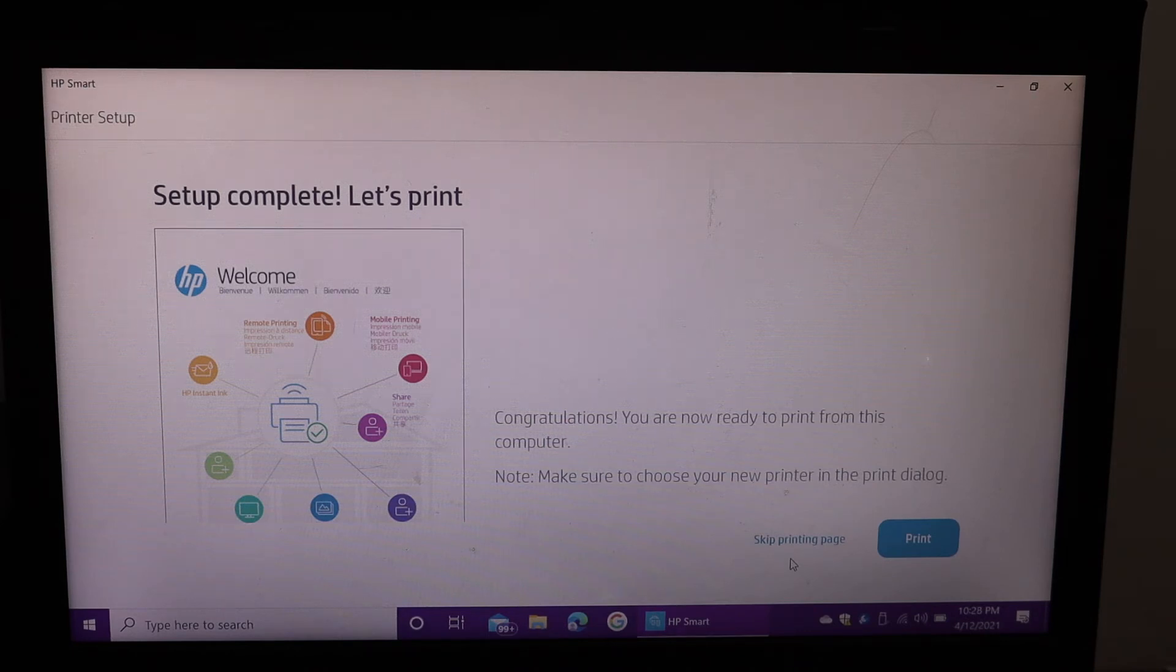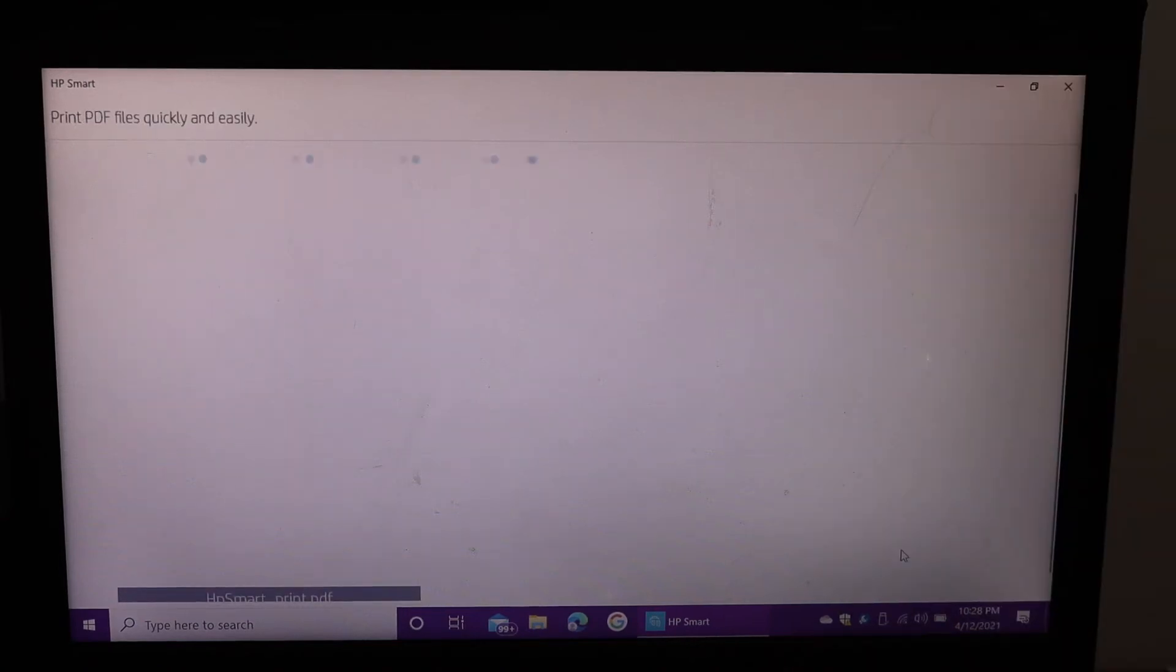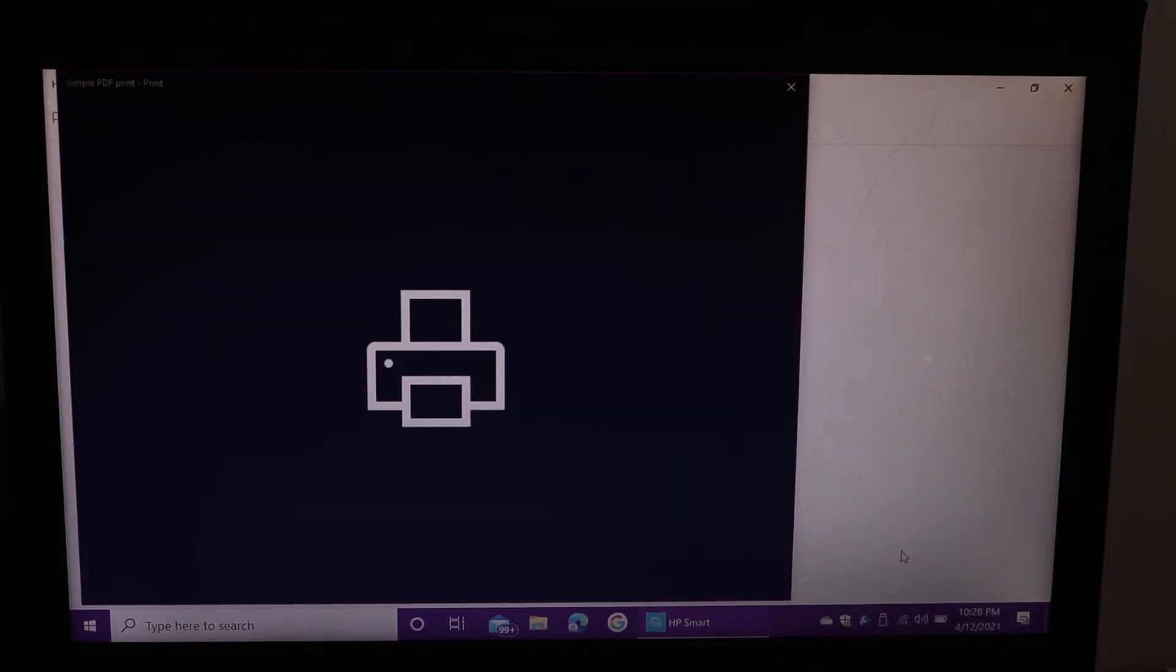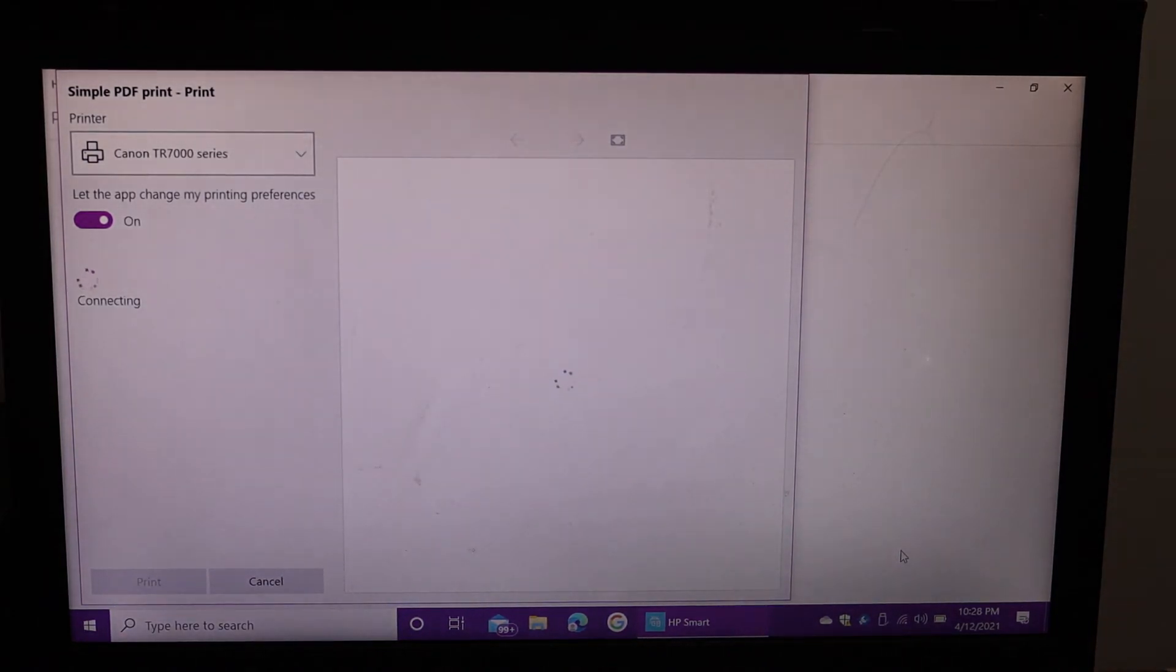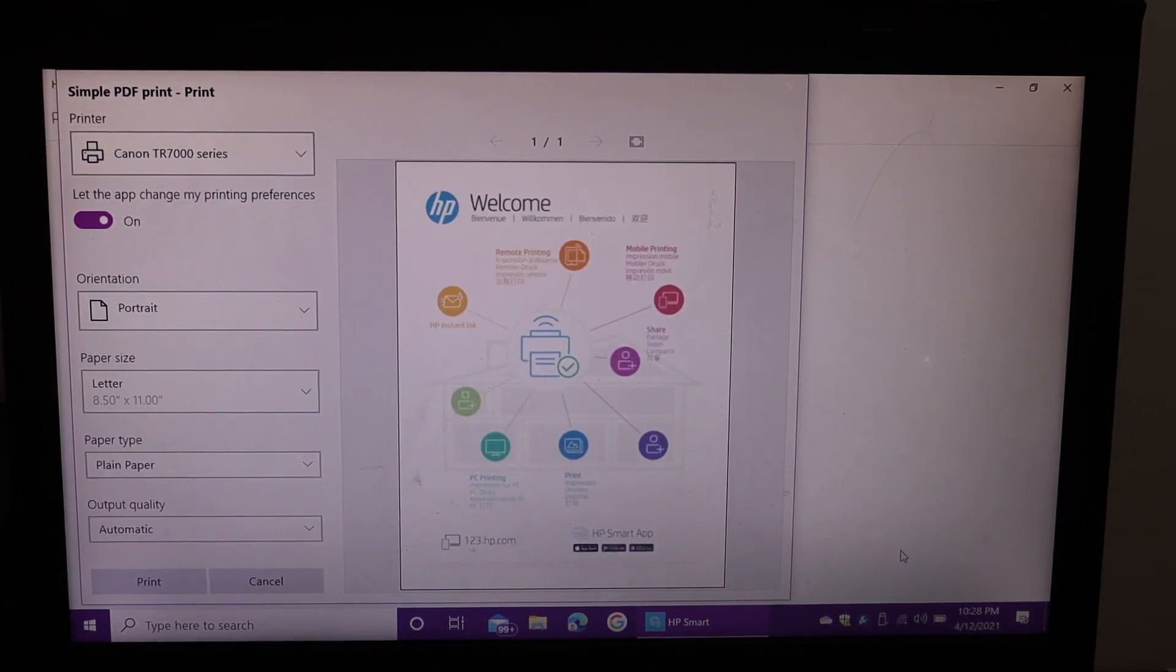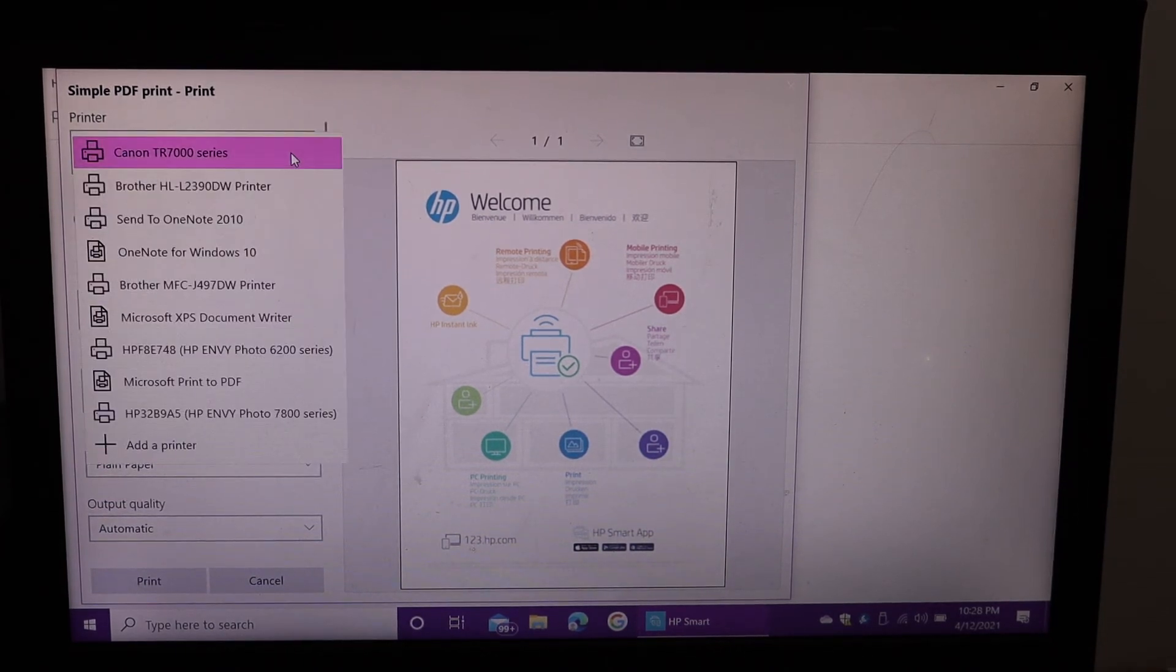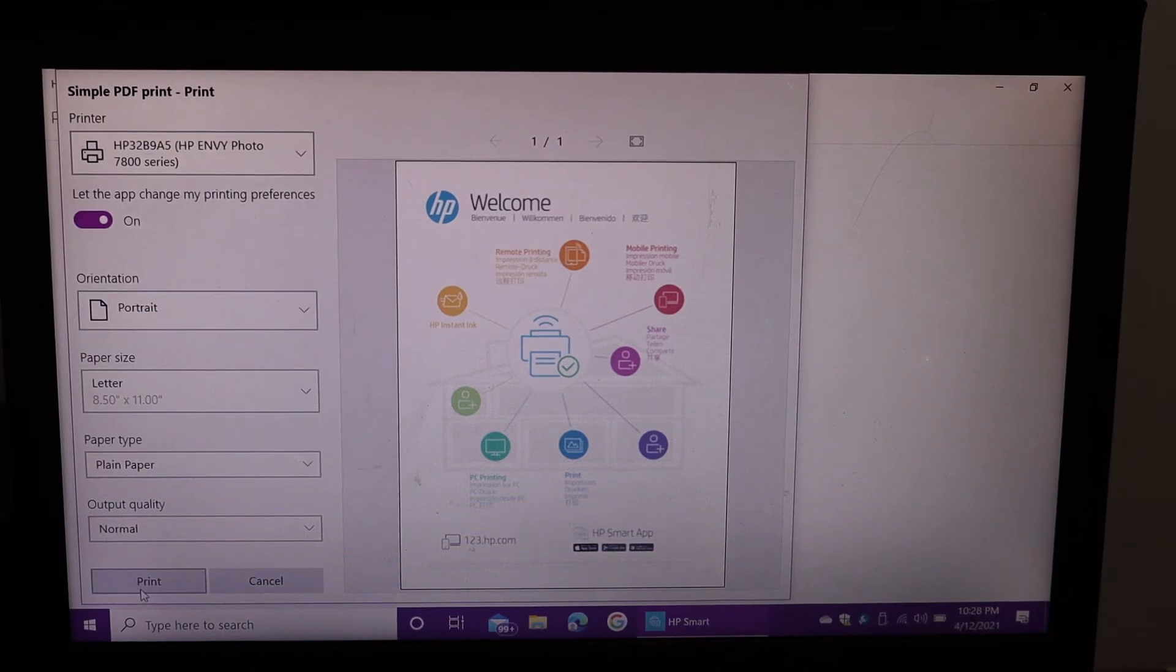Once the printer setup is complete, click on the print button. Select your printer and click on the print button.